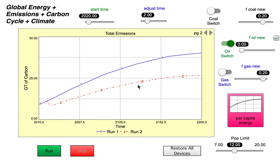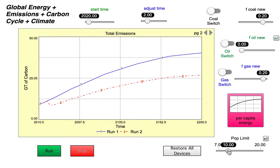We're going to see whether reducing oil entirely or reducing the population has a bigger effect on total emissions by the year 2100. We've already done the case where we reduced oil and completely cut it out. So now we're going to look at the alternative — we turn that switch off and get the population down to 10 billion. That's the population limit.